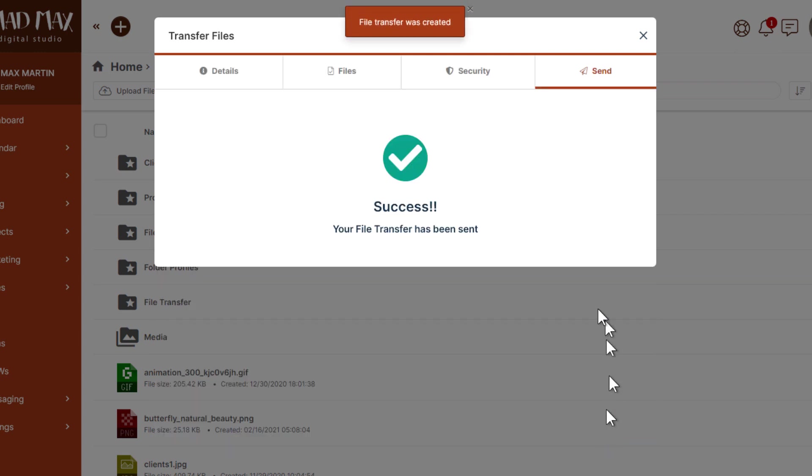That's it. The transfer has been sent. Now the recipients will receive an email and they can use the link and the code in the email to retrieve the files. Let's take a look at that process.